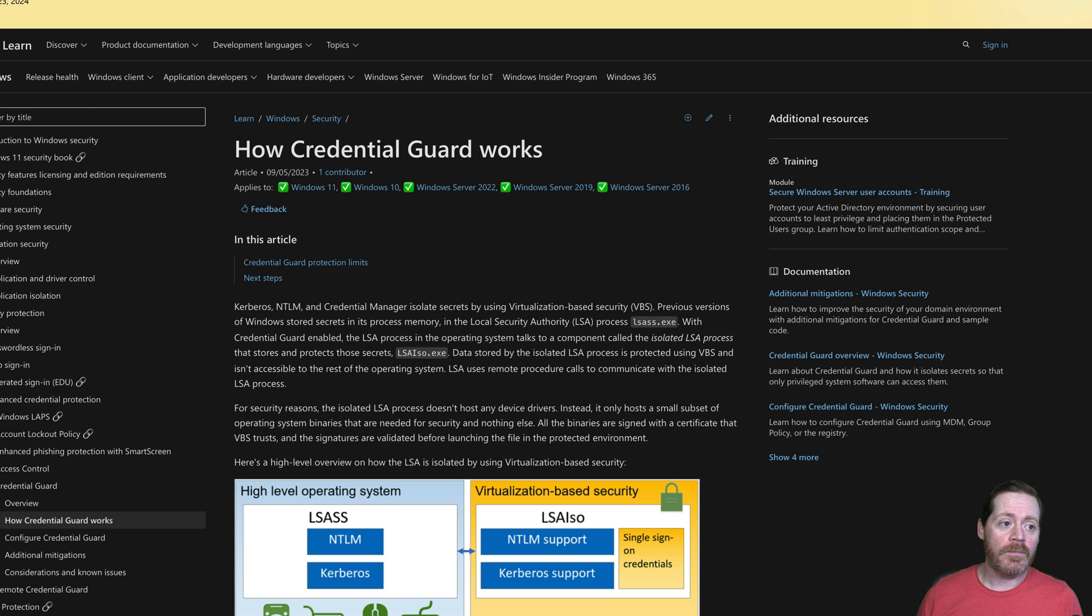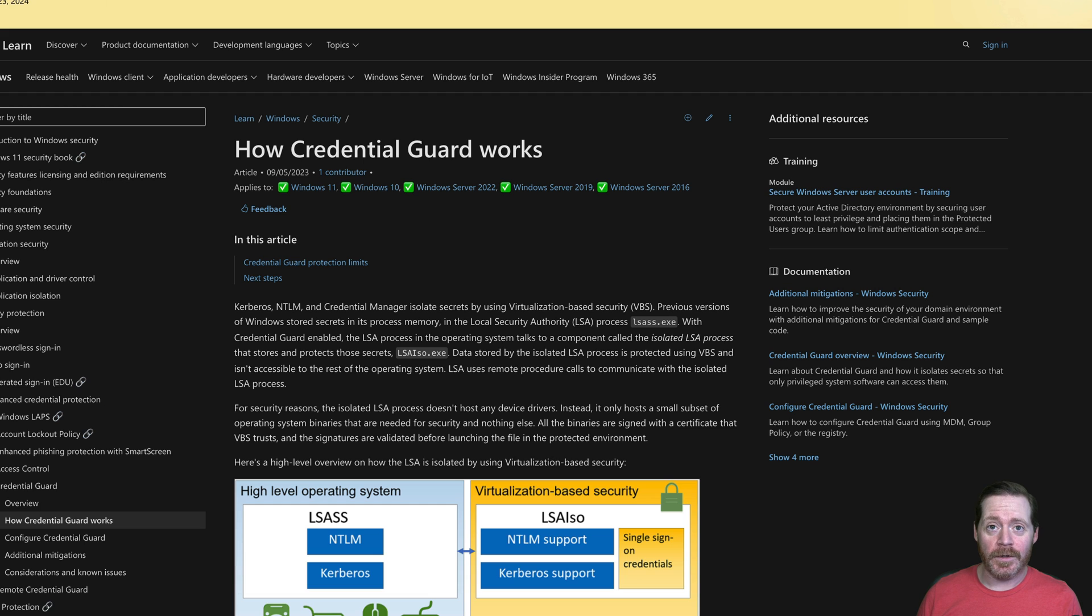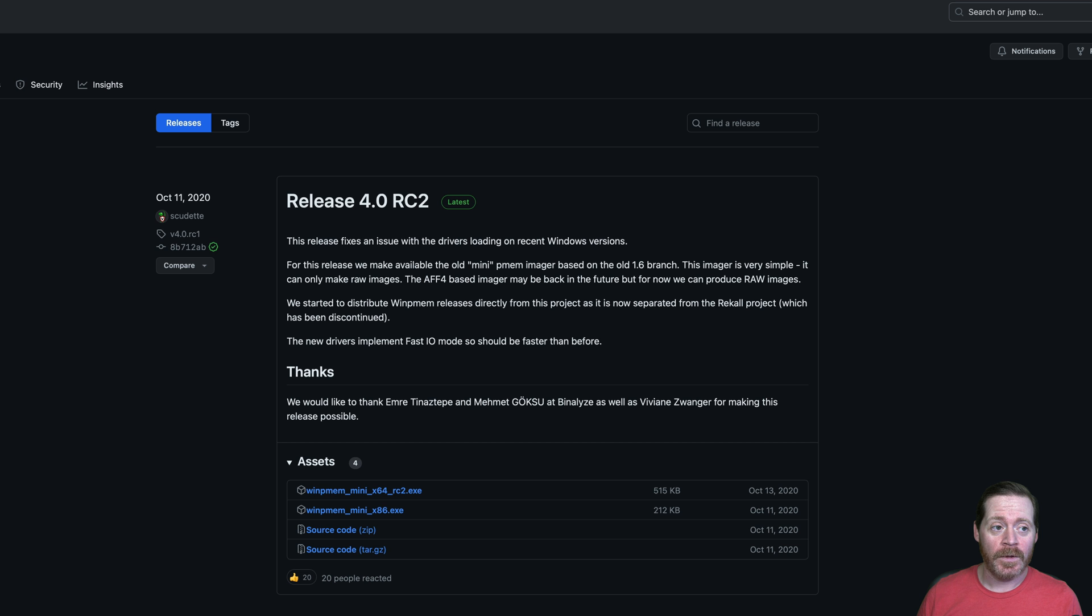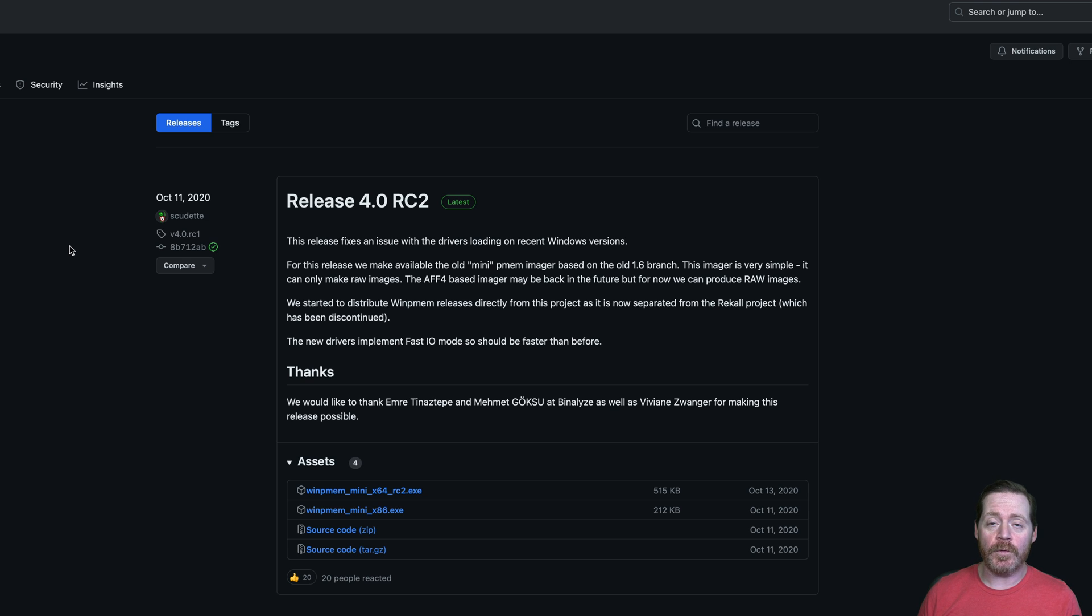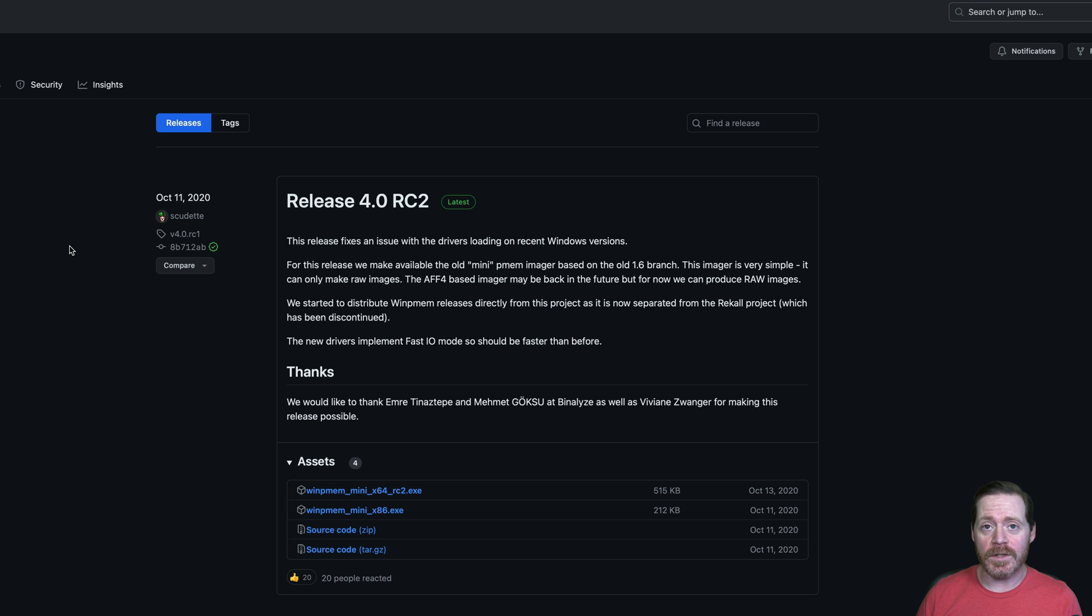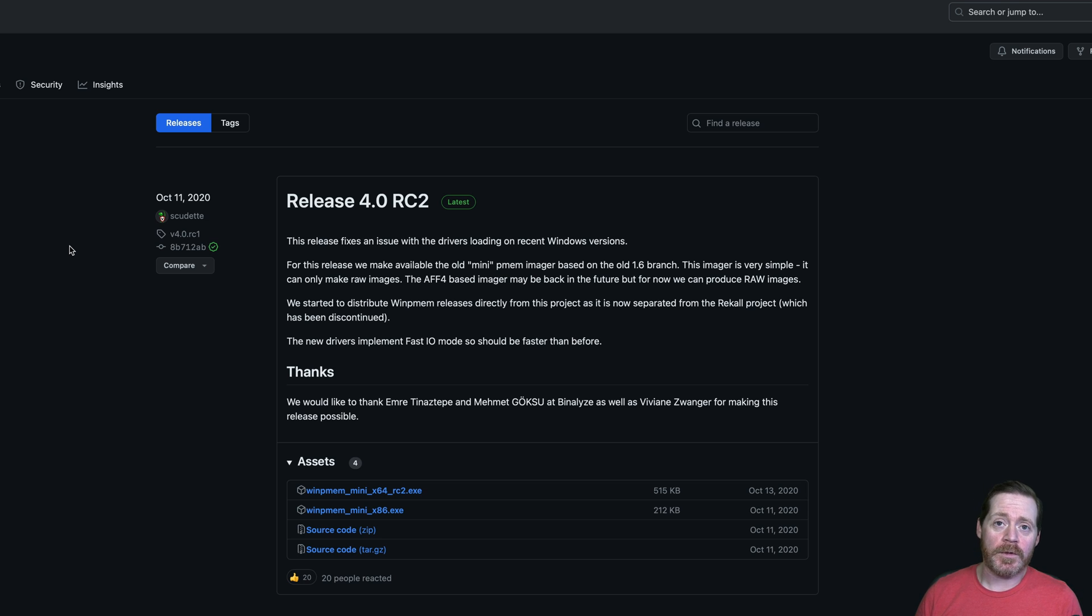And you're going to say, but Prypone, I got EDR. Yeah, you do. Does that matter? No. Why? There are some absolutely foolproof ways to dump LSAS without using the traditional LSAS process. Let's talk about these.